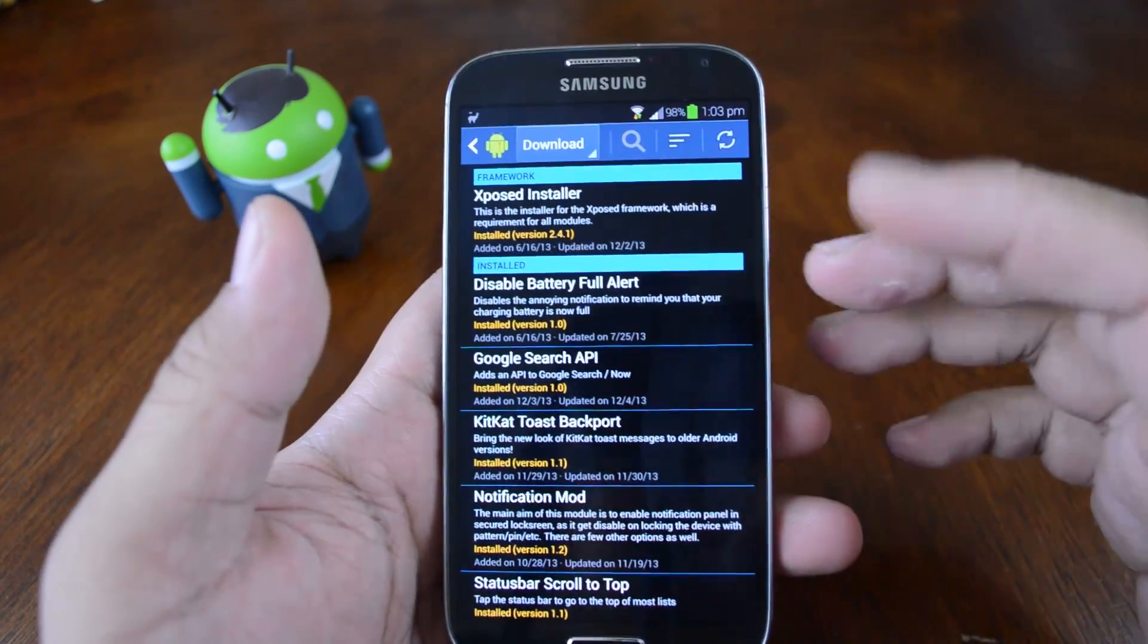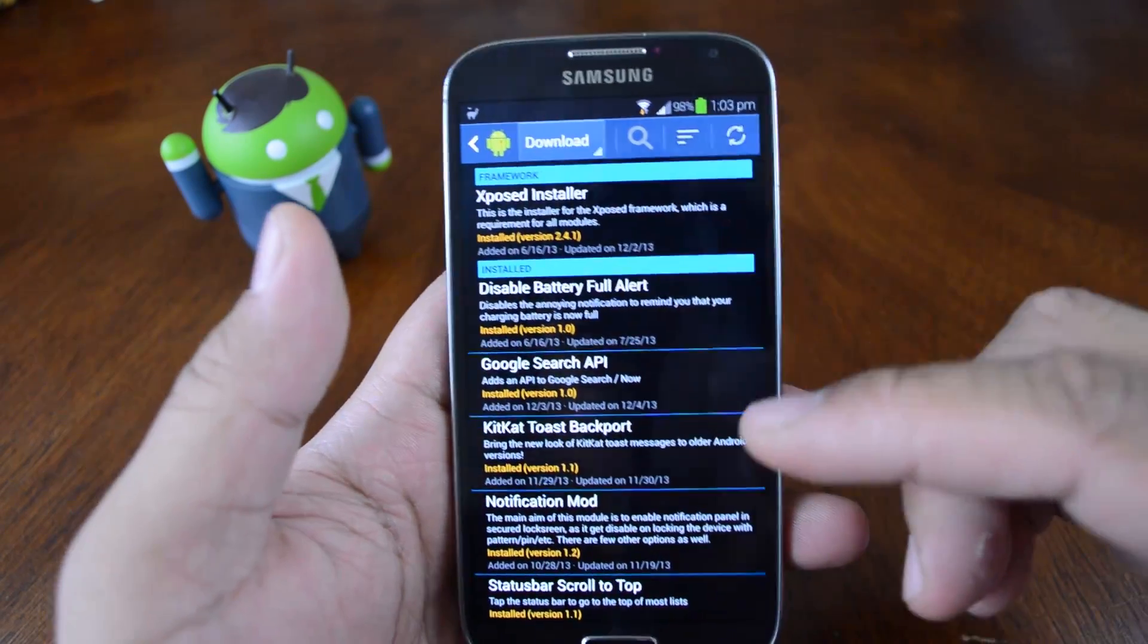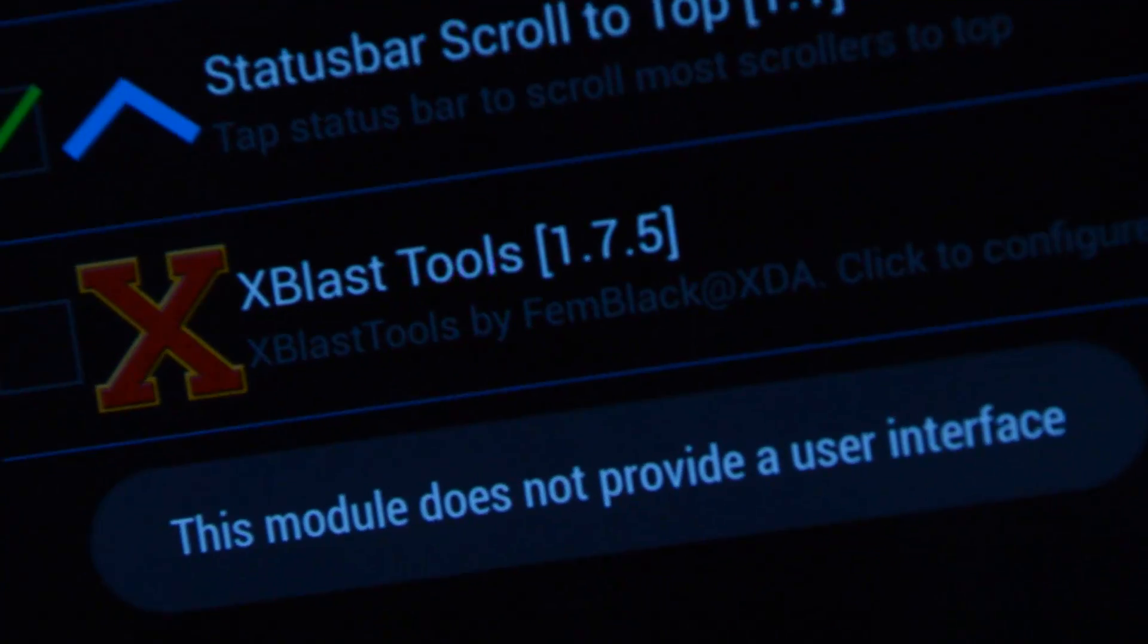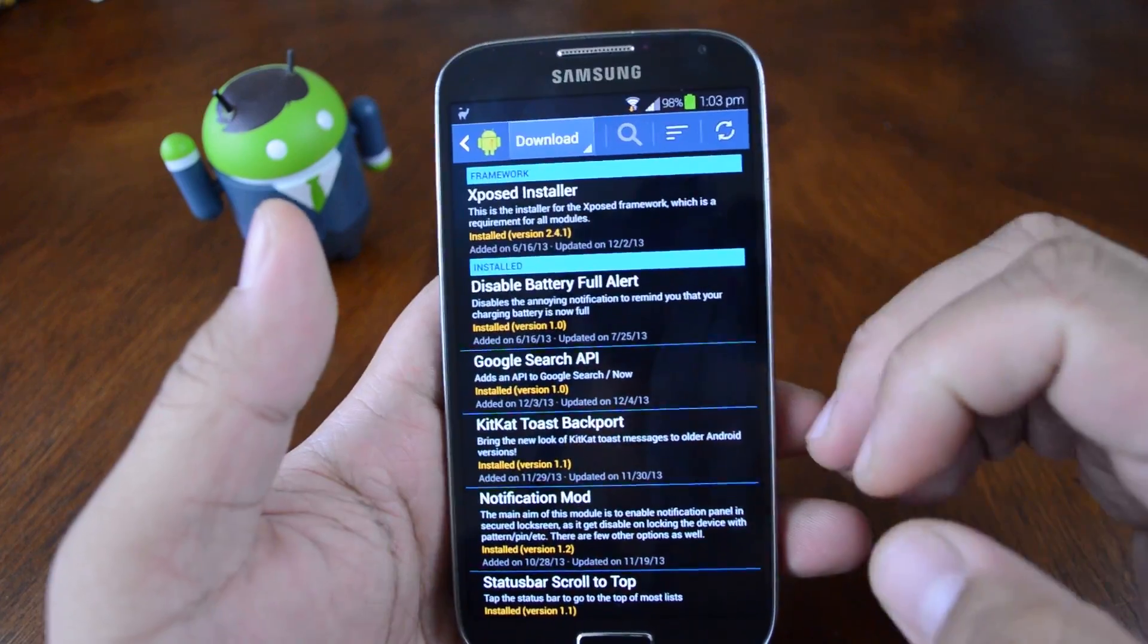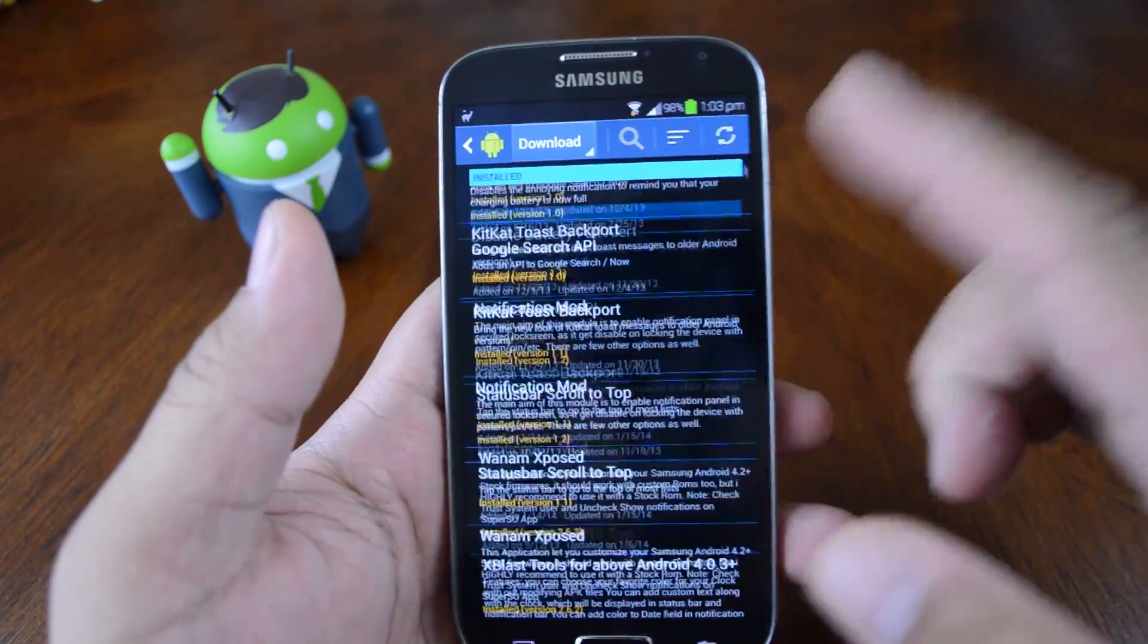Once you've got it installed, there's no user interface for the module at all. No settings to tweak. It just starts working.